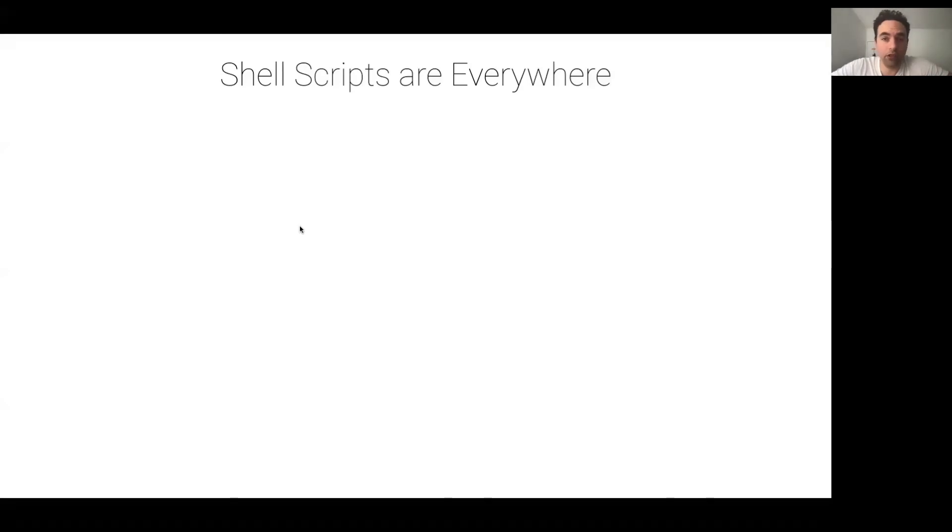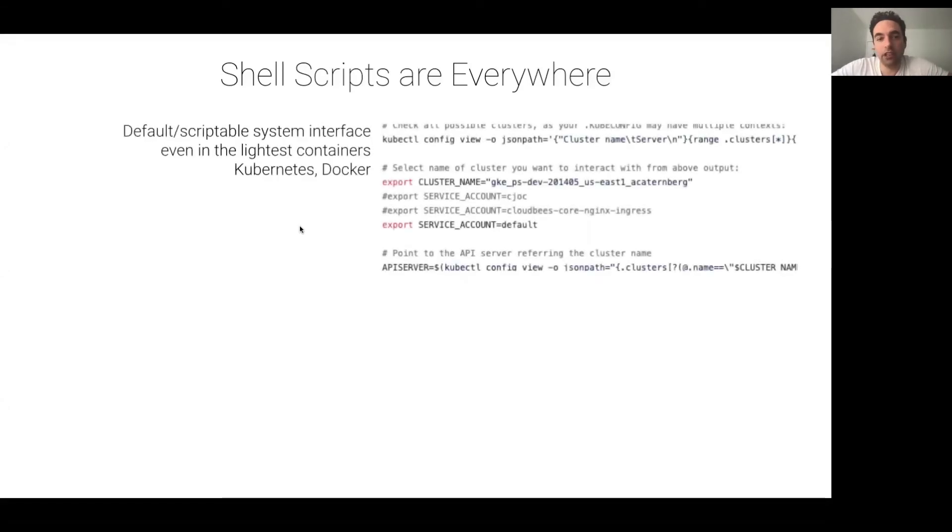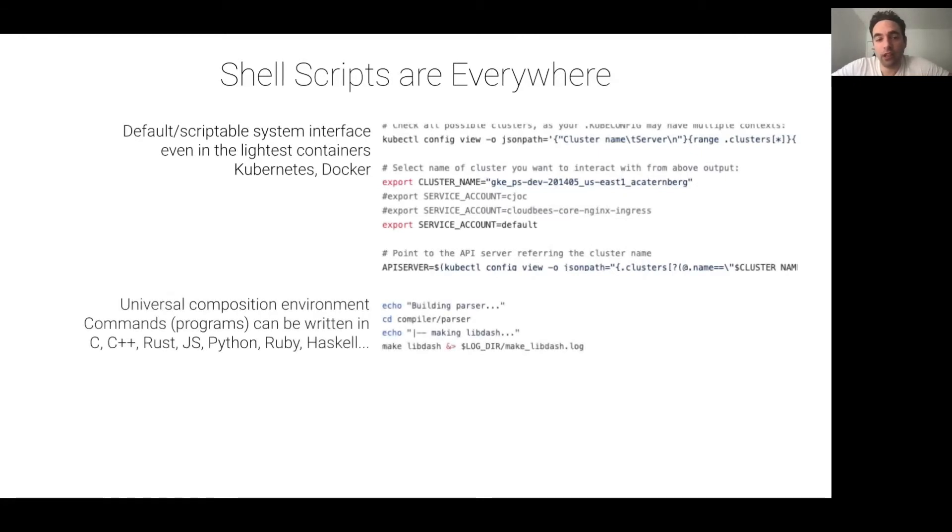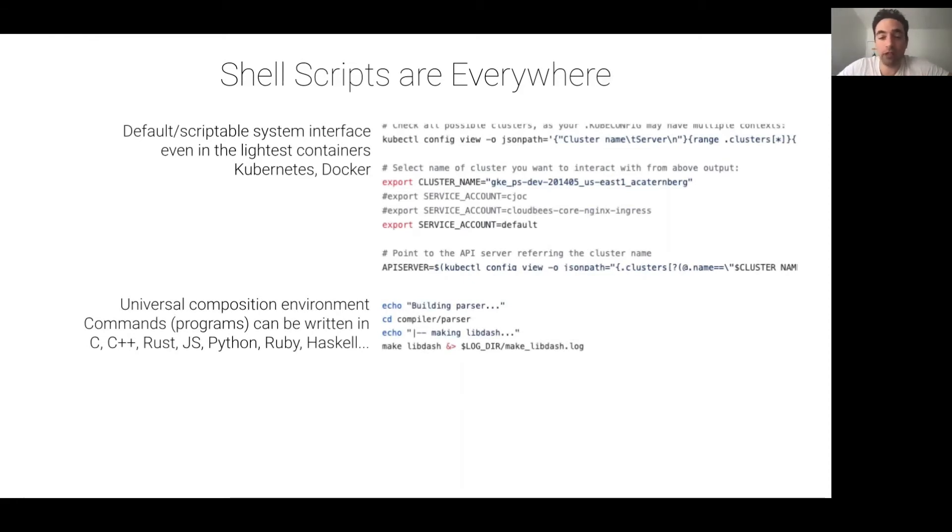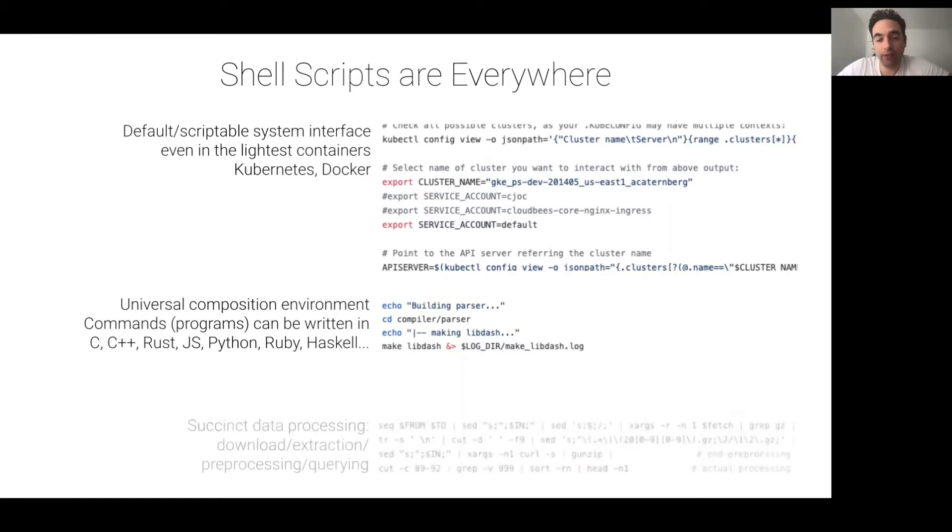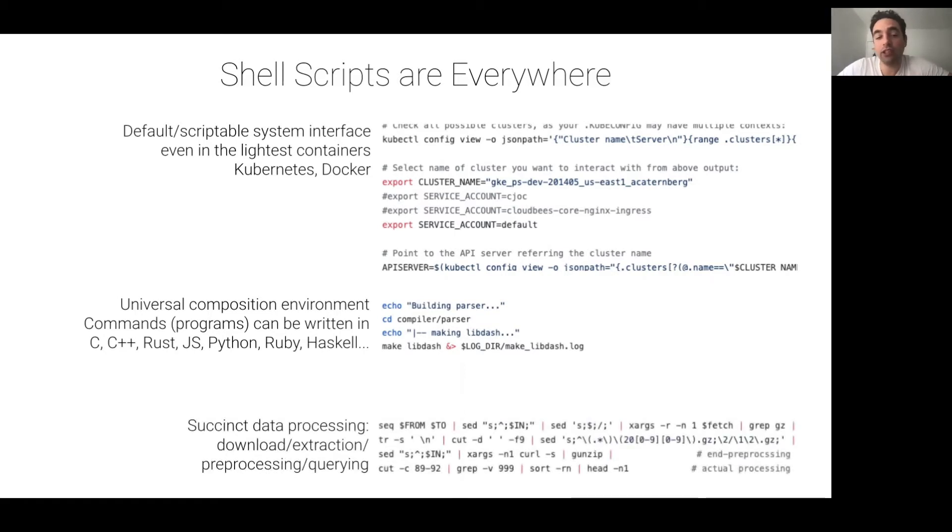Shell scripts are everywhere because the shell is everywhere. It is a default system interface even in environments that do not contain other programming languages. It's a universal composition environment that allows the composition of programs written in any programming language. This allows really succinct program composition for data processing or system administration.